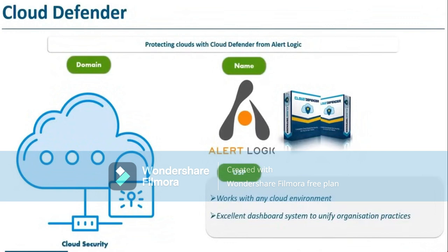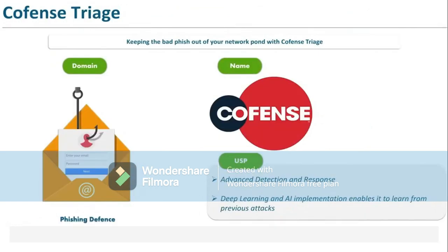We have Conference Triad — it helps keep the bad fish out of your network pond. Conference Triad uses advanced detection and response, deep learning, and AI implementation to enable you to learn from previous attacks. It helps to defend against phishing attacks.